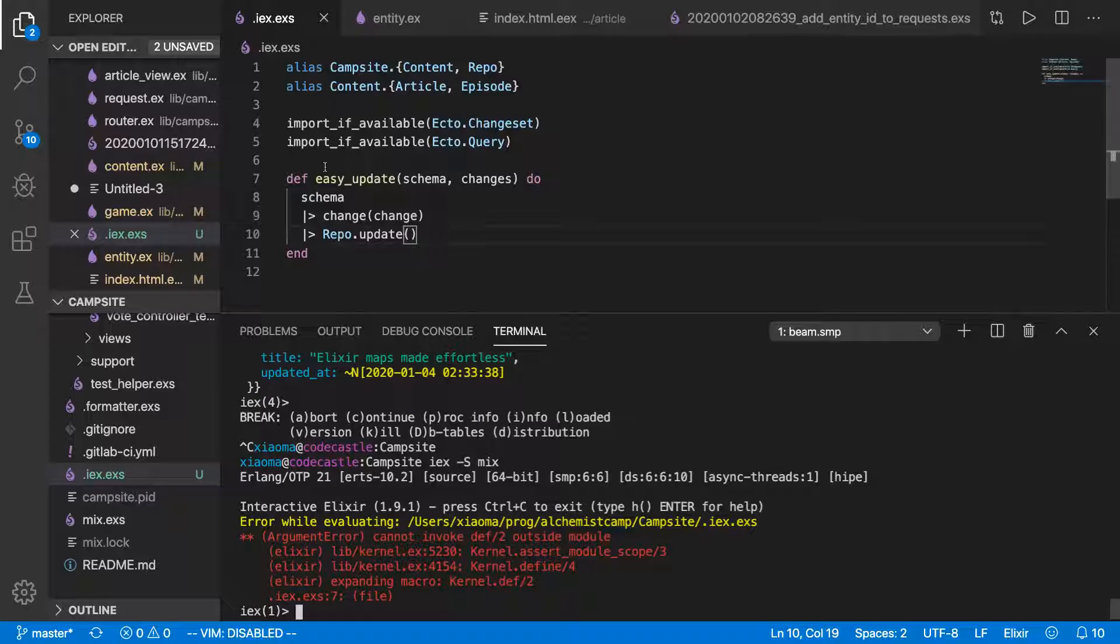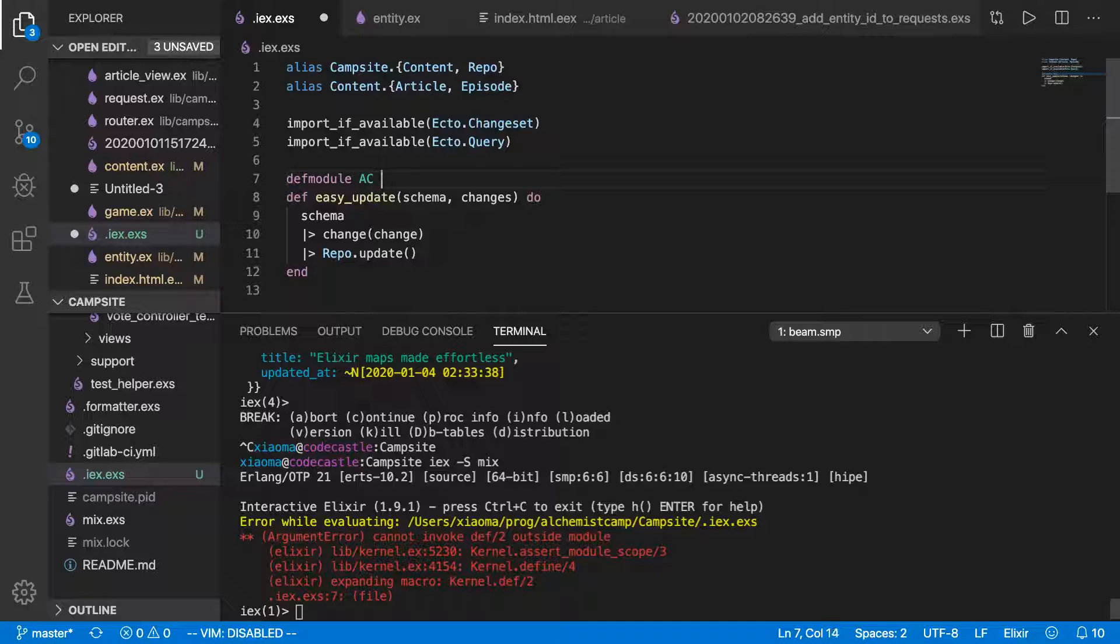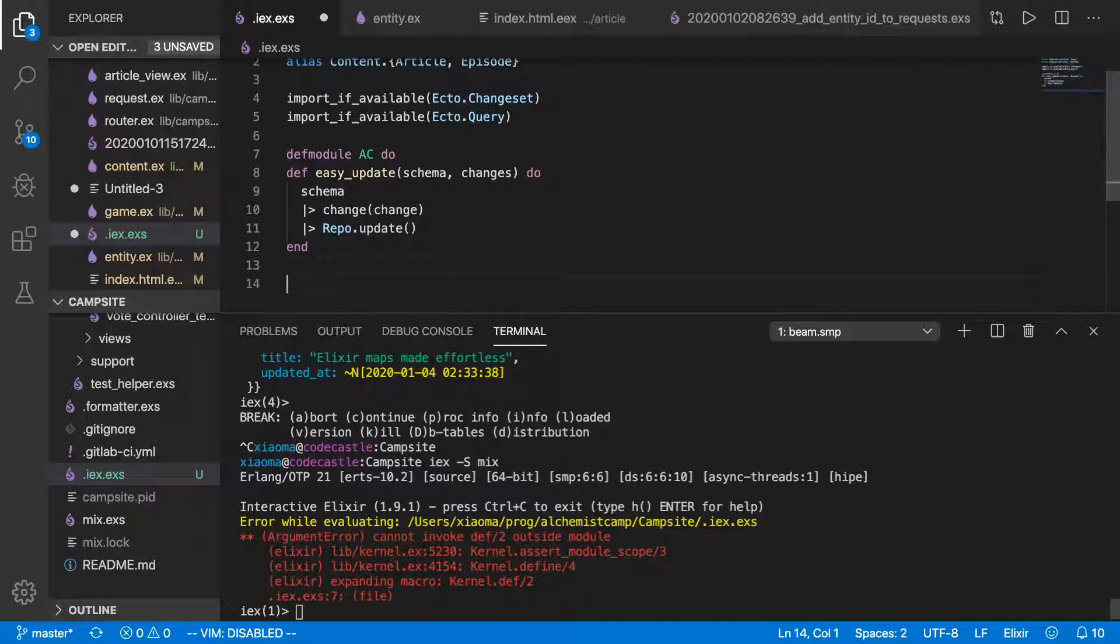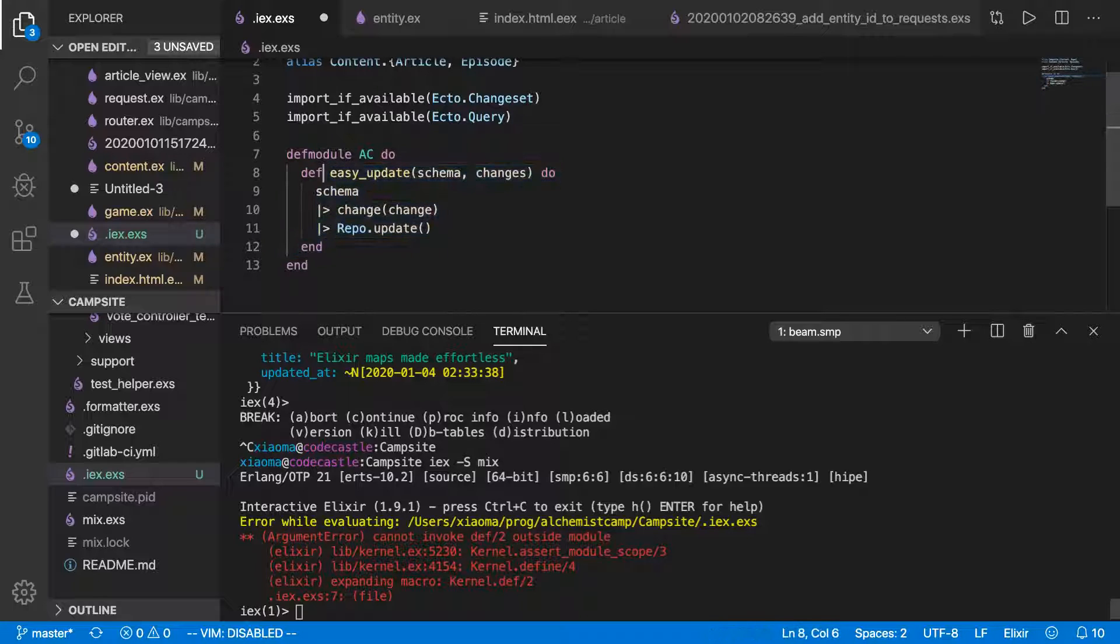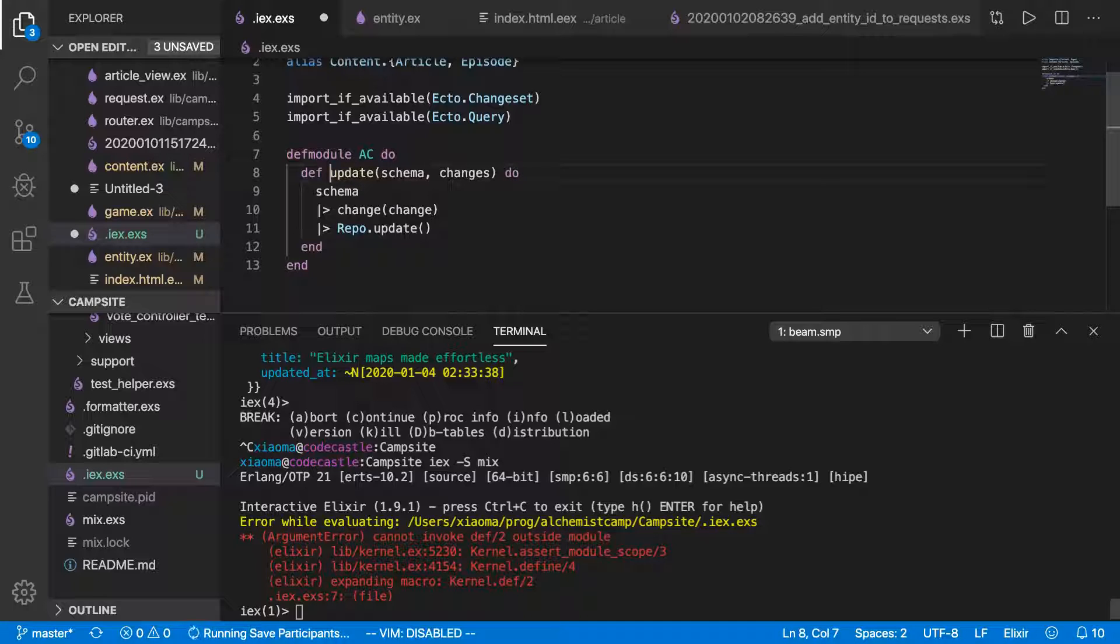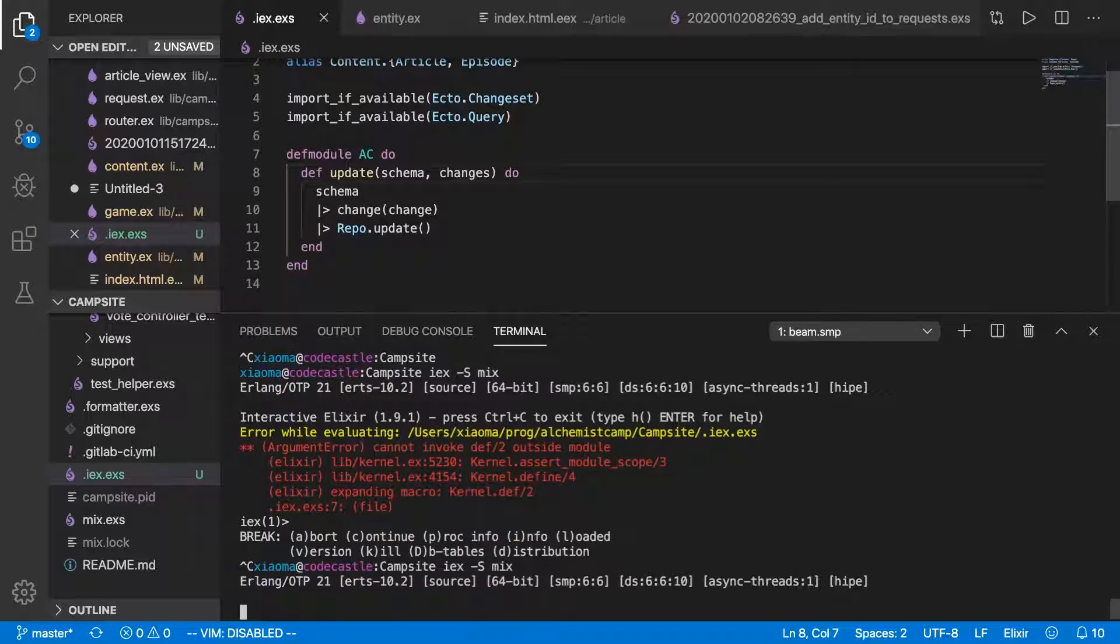Let's give this a try. Oh, it's got to be inside a module. Okay. So we'll just do defmodule ac for Alchemist camp. And then down here, we'll close it. And since we've got it in a module, just change this to update. And restart our IEX.